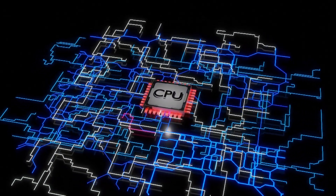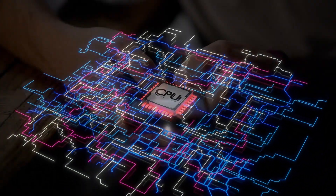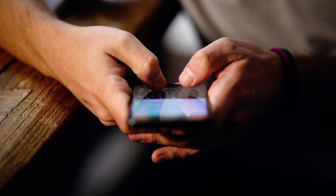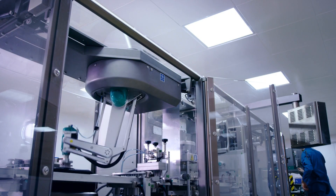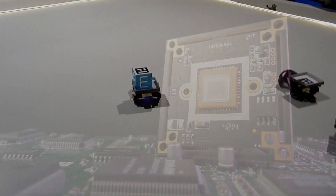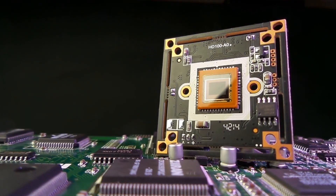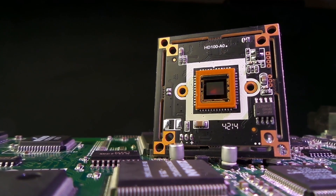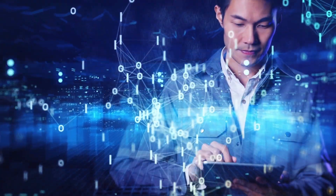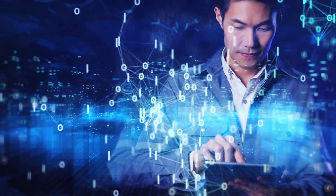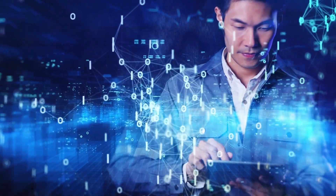Today, microprocessors are found in a multitude of devices, from smartphones to Internet of Things (IoT) devices. As we continue to develop their performance and efficiency, these tiny powerhouses are driving innovation and shaping the future of technology in ways we can only begin to imagine.